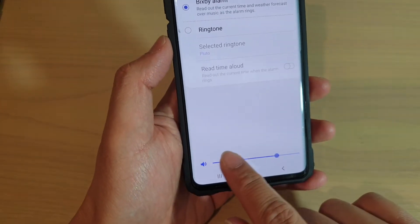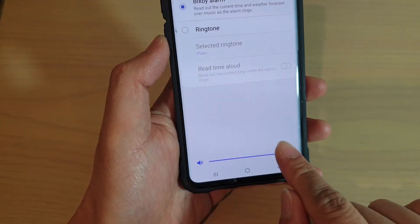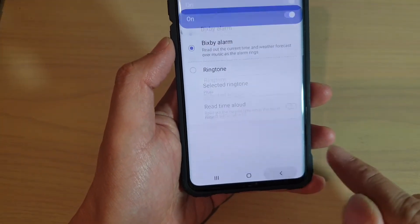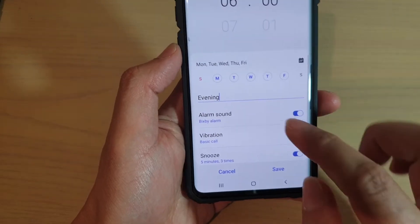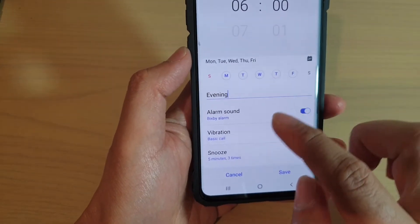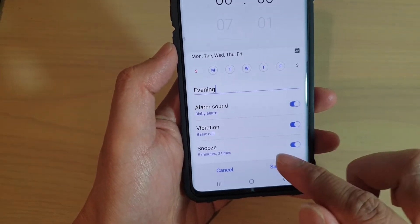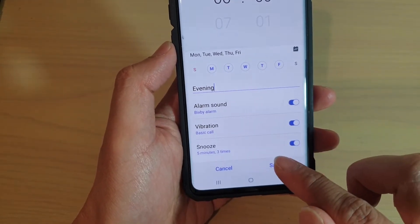At the bottom you can choose how loud the alarm will be. You can also choose a different kind of snooze. Then tap on save.